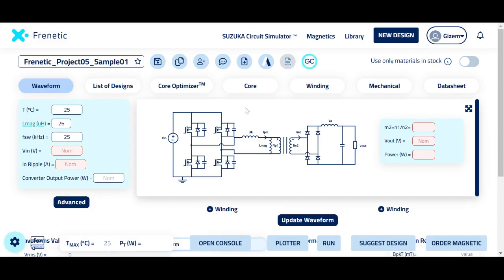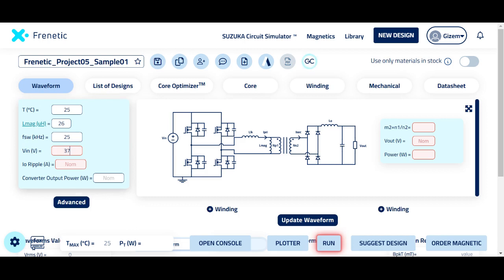However, only one user may save any new values in the platform.